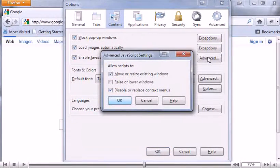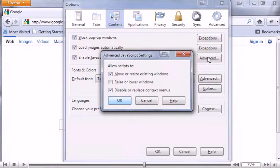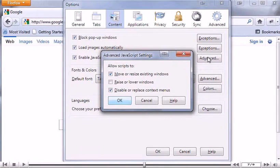JavaScript may move, resize, raise, or lower windows and disable or replace context menus. If you don't want JavaScript to be able to perform these actions, deselect the boxes.